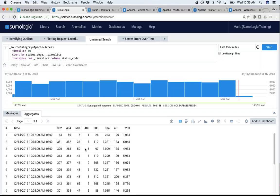Transpose, as the name suggests, changes this list into a table — very similar to what a pivot does in Excel. I say my row is going to be my time slice and my column is going to be my status code. Now you can easily see that at minute 17 I had these many counts per status code, at minute 18, 19, and so on. With just three lines and three simple operators, I now have good visibility of what's happening with my status codes.